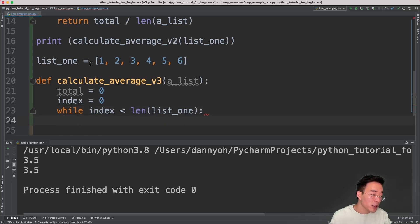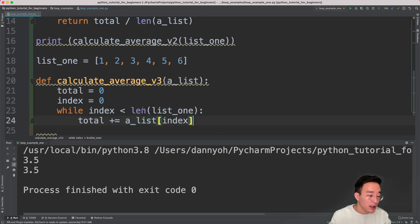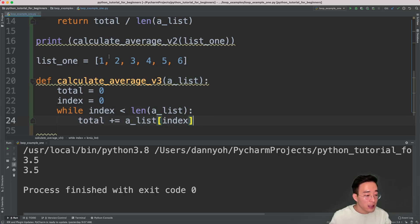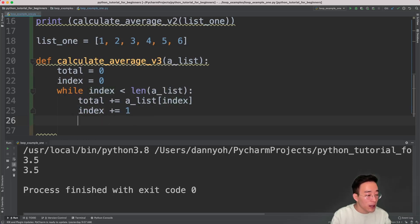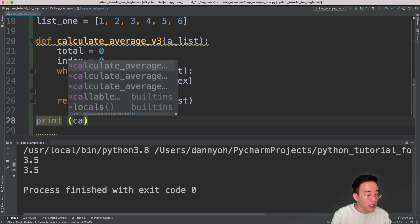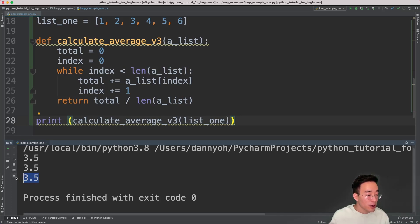We're going to add each of the numbers in alist into the total variable: total += alist[index], meaning each number based on the current index. Let's also not forget to increment our index so we don't end up with an infinite loop: index += 1 after each iteration. At the very end, when the while loop is over, we return total divided by the length of alist. If I run this, you will see 3.5 again. So we have three different versions to calculate the average.